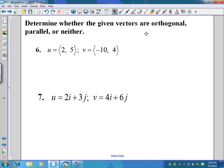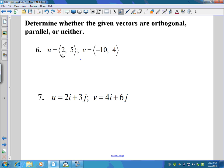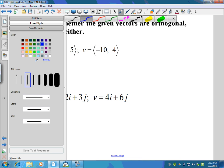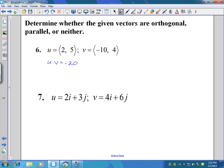To determine whether vectors are orthogonal, parallel, or neither, I'll test for orthogonal first by doing the dot product. Two times negative ten is negative twenty, plus five times four is positive twenty. Negative twenty plus twenty is zero. Since the dot product is zero, u and v are orthogonal.